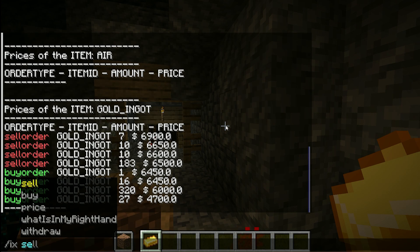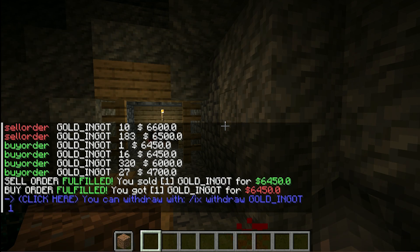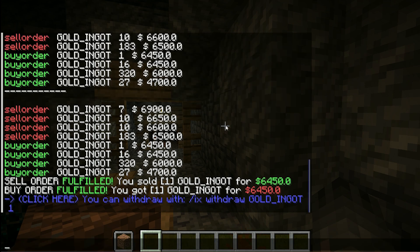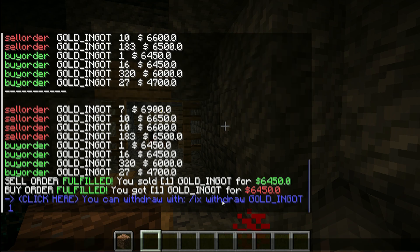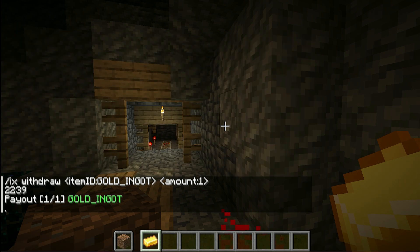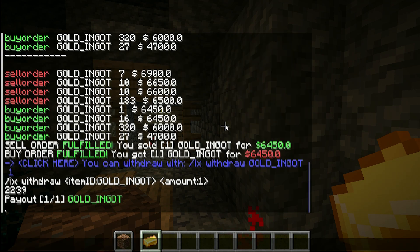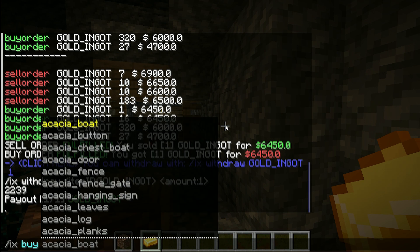With 'IXL' you can sell the item you hold in your hand. Then, if the order is fulfilled, you can click on withdraw and you get the item.